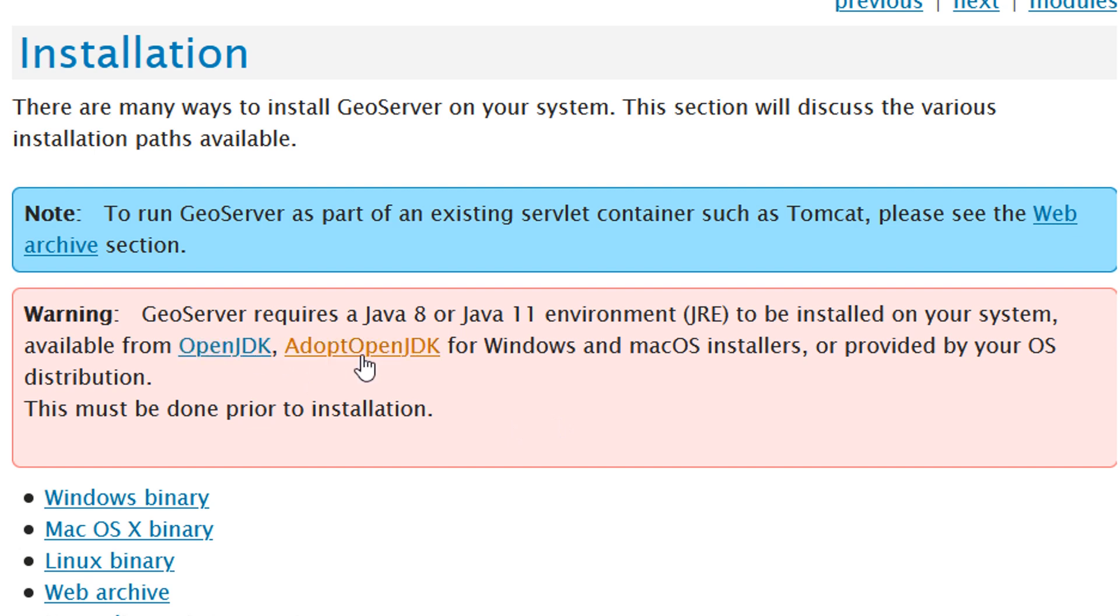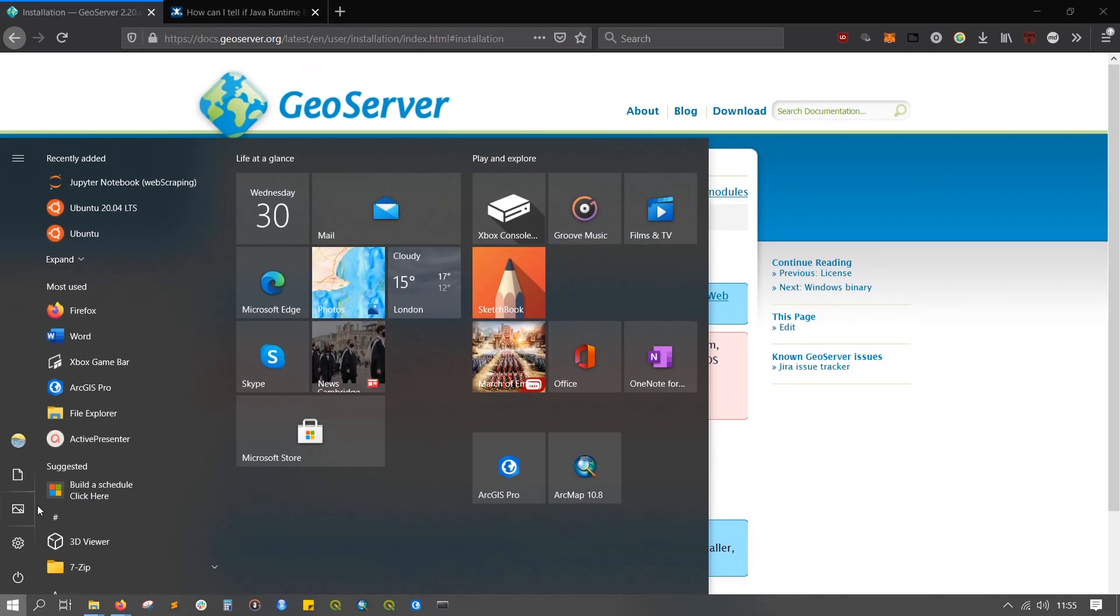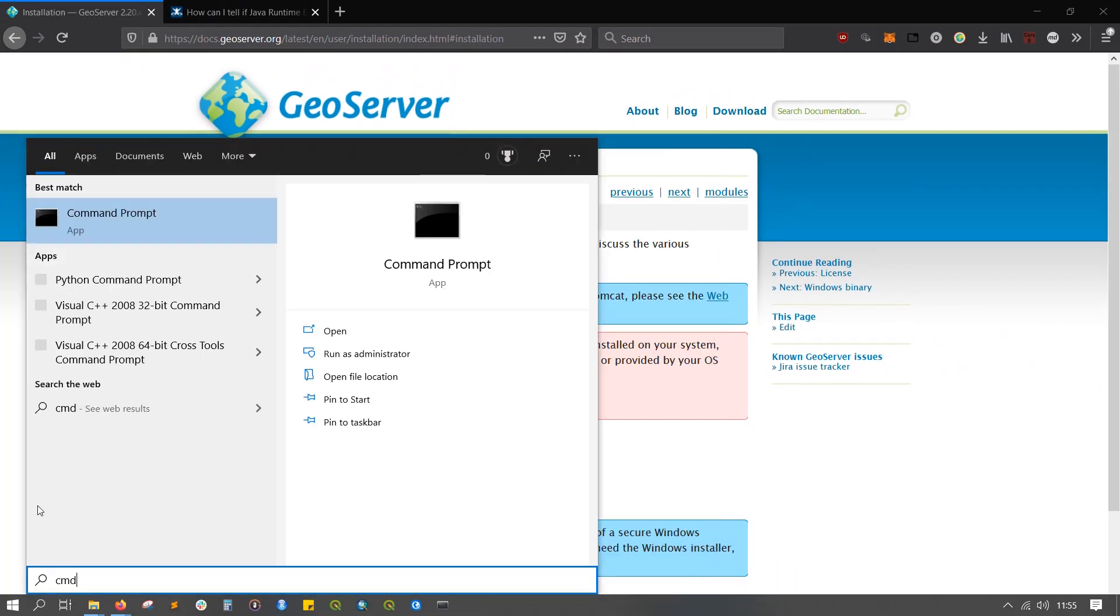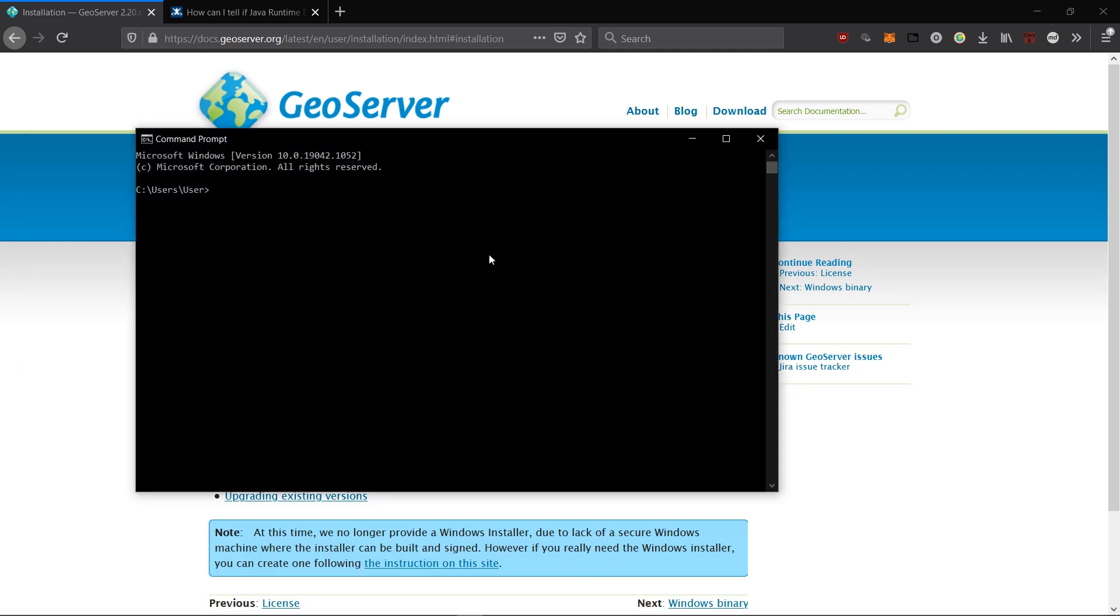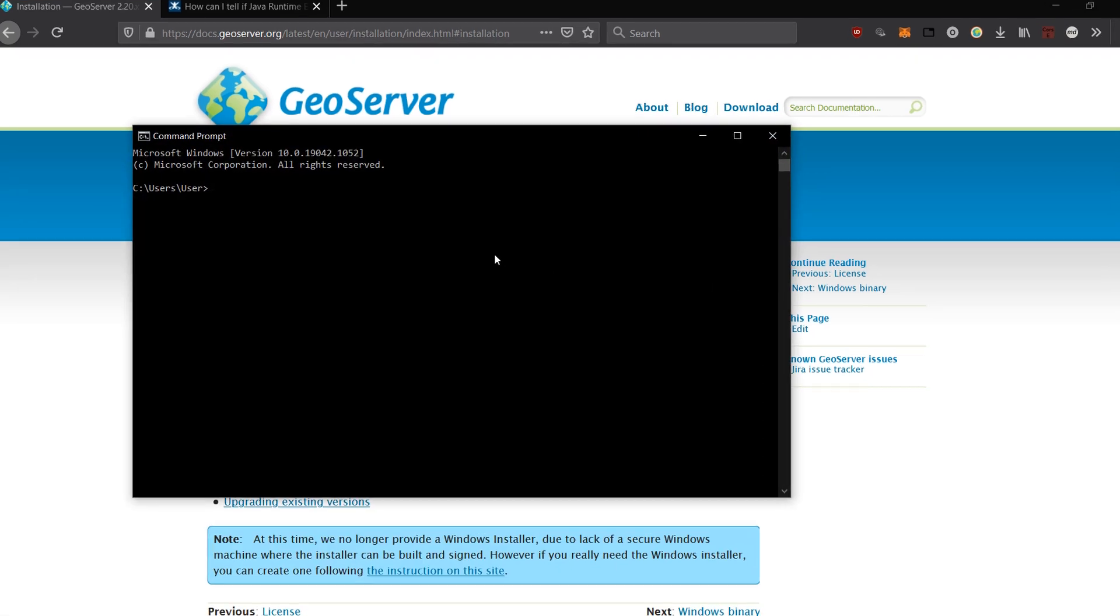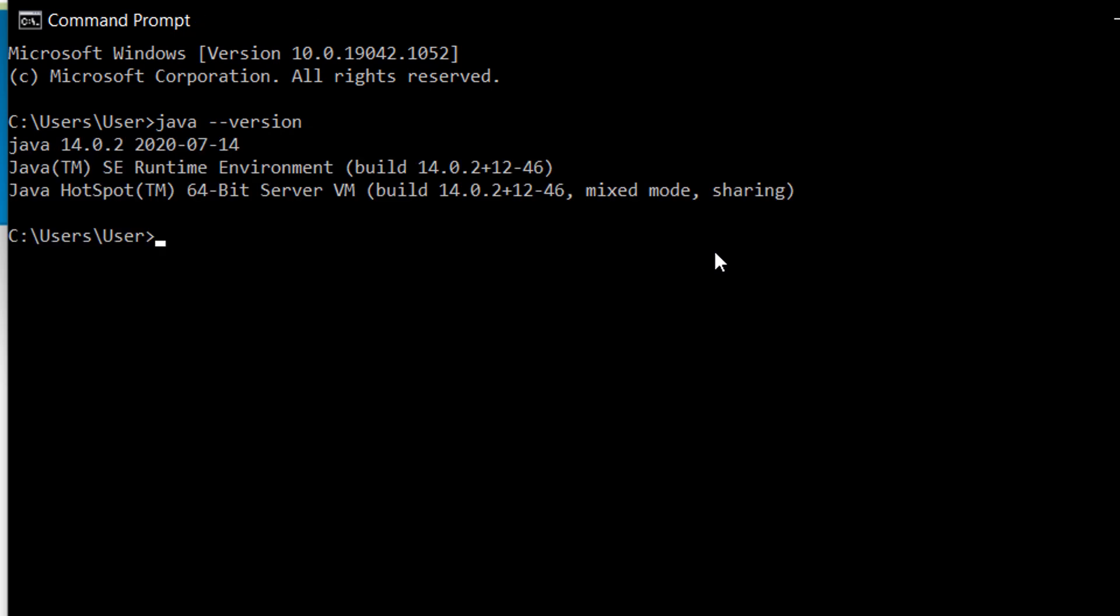If you're not sure whether or not you have Java Runtime Environment installed on your machine, you can hit your Windows key and then type cmd, which will open up a command prompt. Just click on that and then if you type java and version, you should get some information about what version of Java your machine is running.